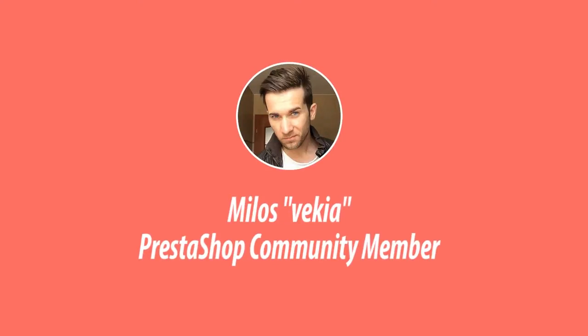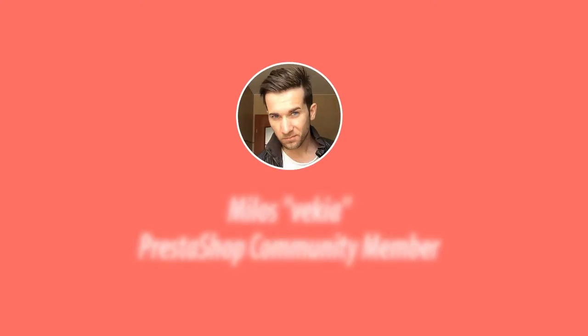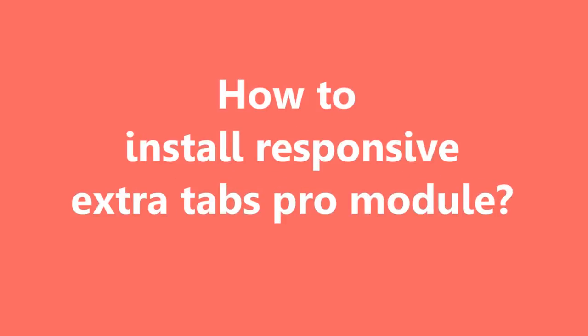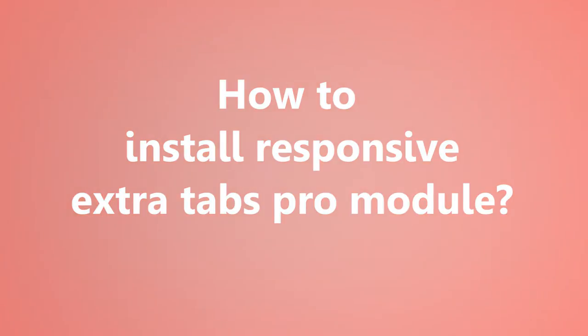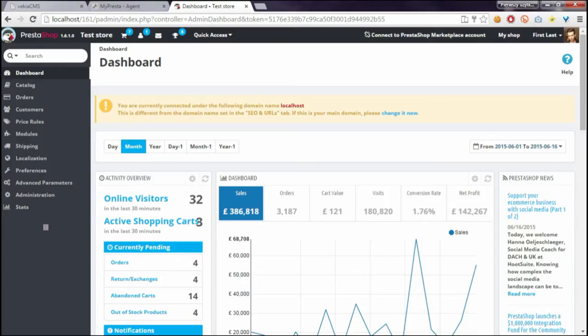Hello everyone, this is Mylos, and in this video guide I want to show you how to install a responsive extra tabs pro module by MyPresta.